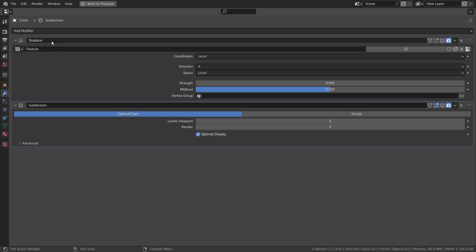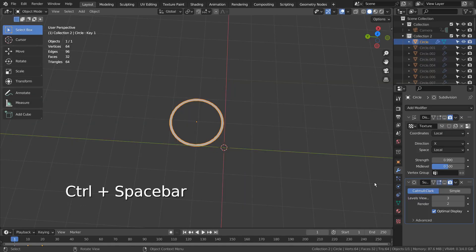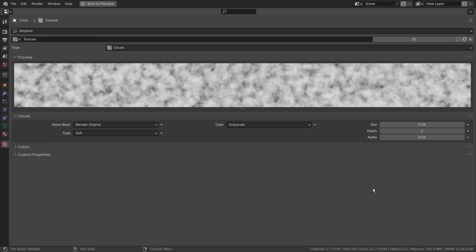Displace modifier allows us to deform meshes based on the shape of the texture the modifier is referencing. I'm using clouds, but we can use any other textures available.